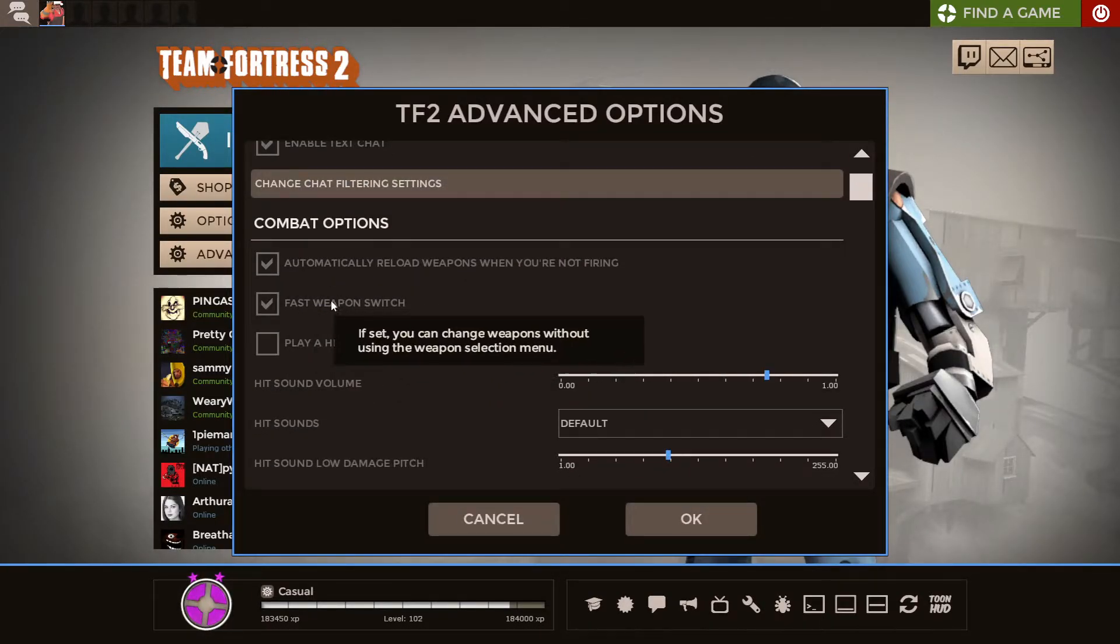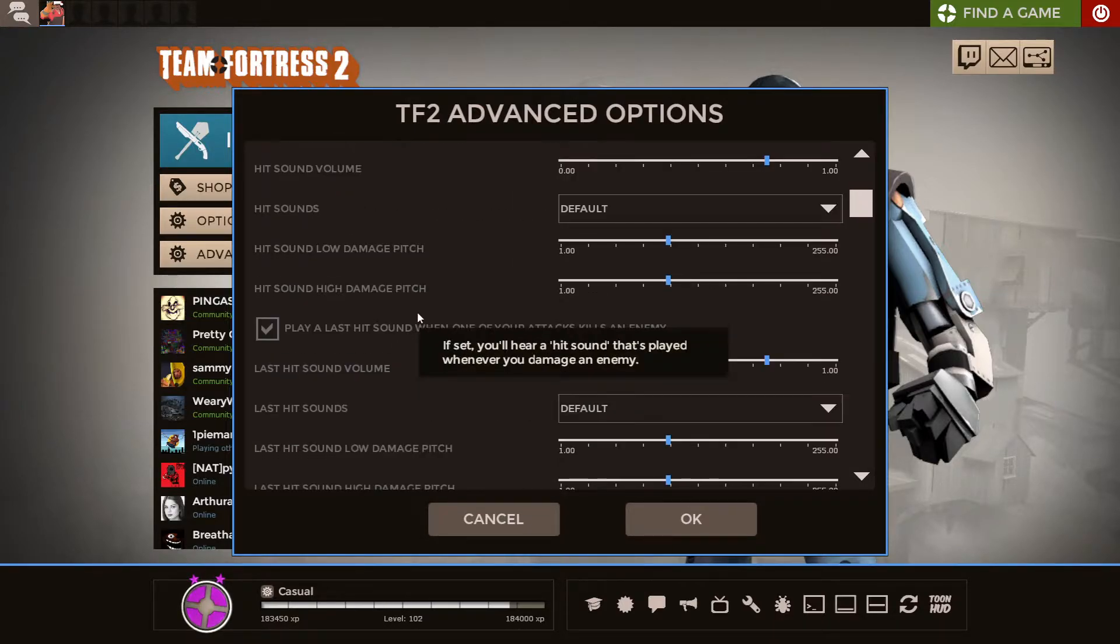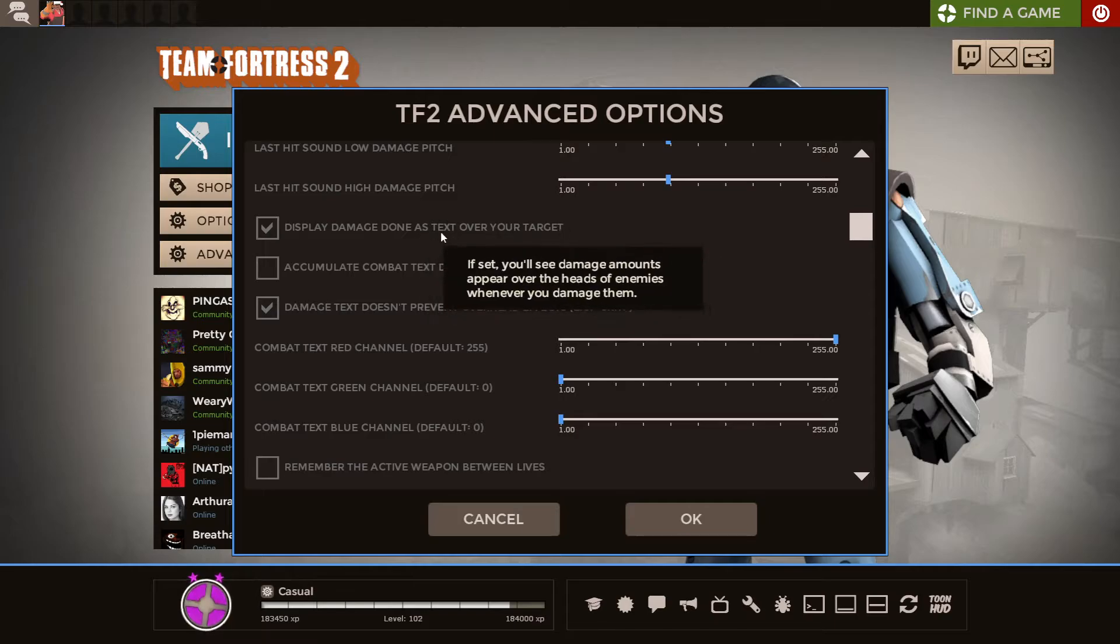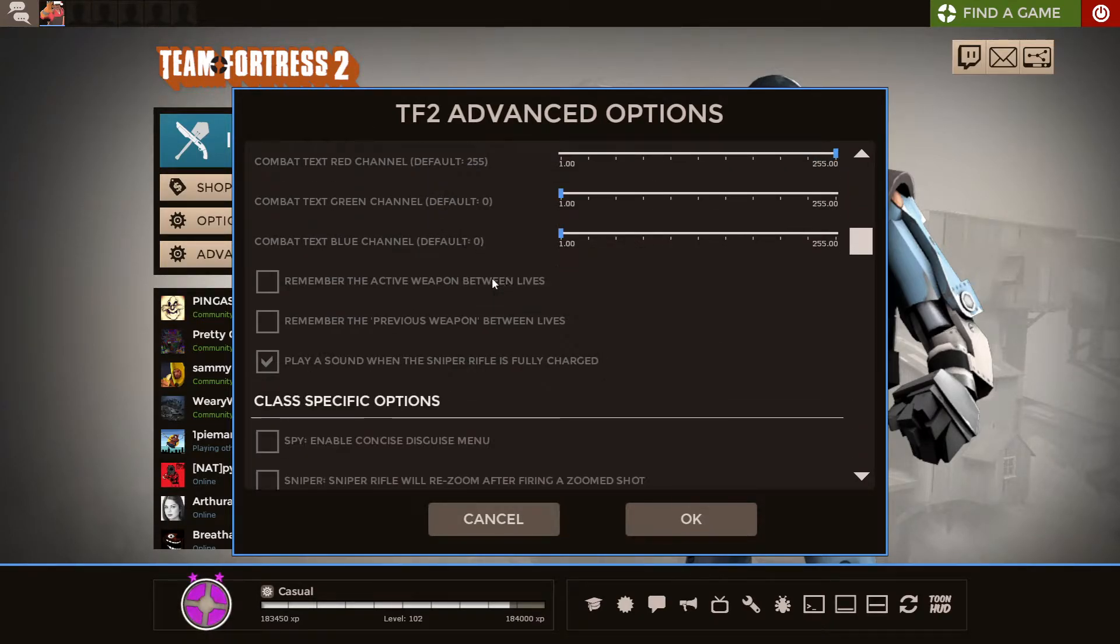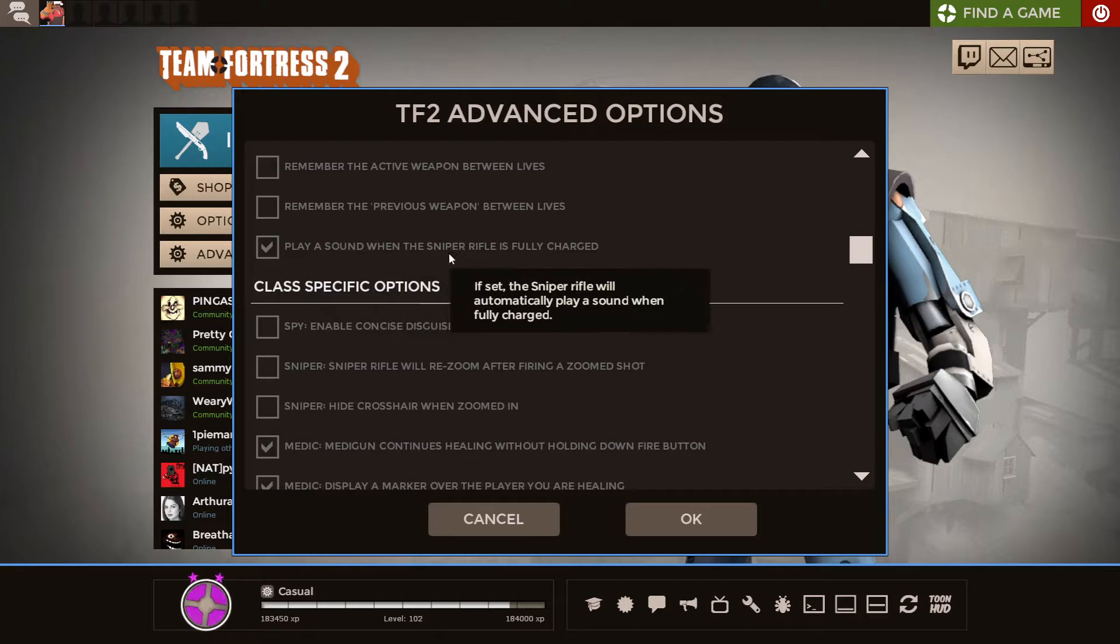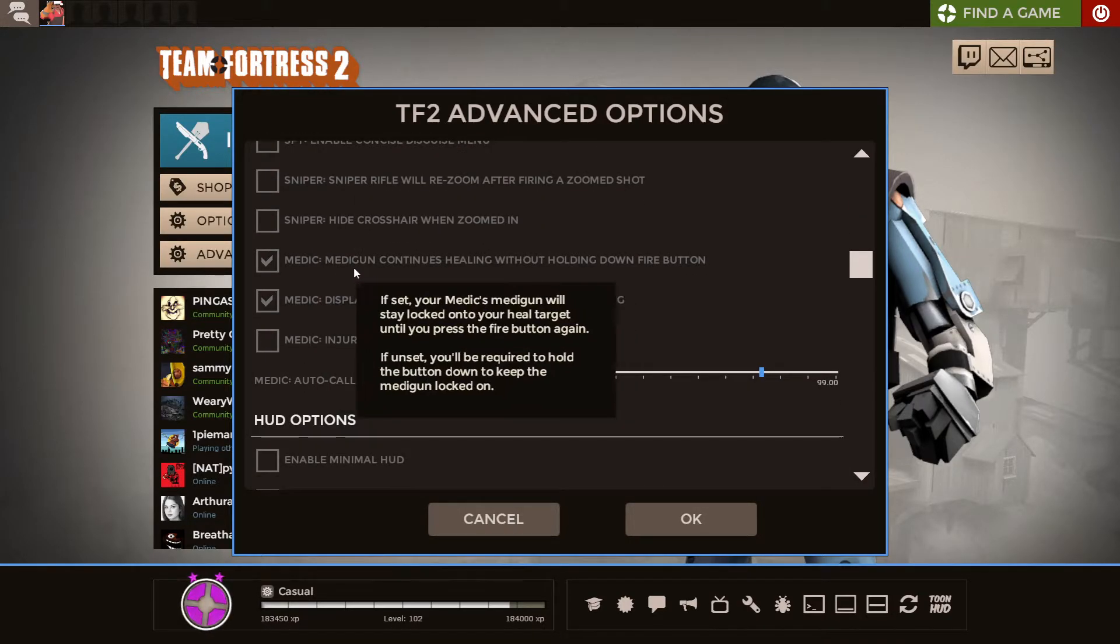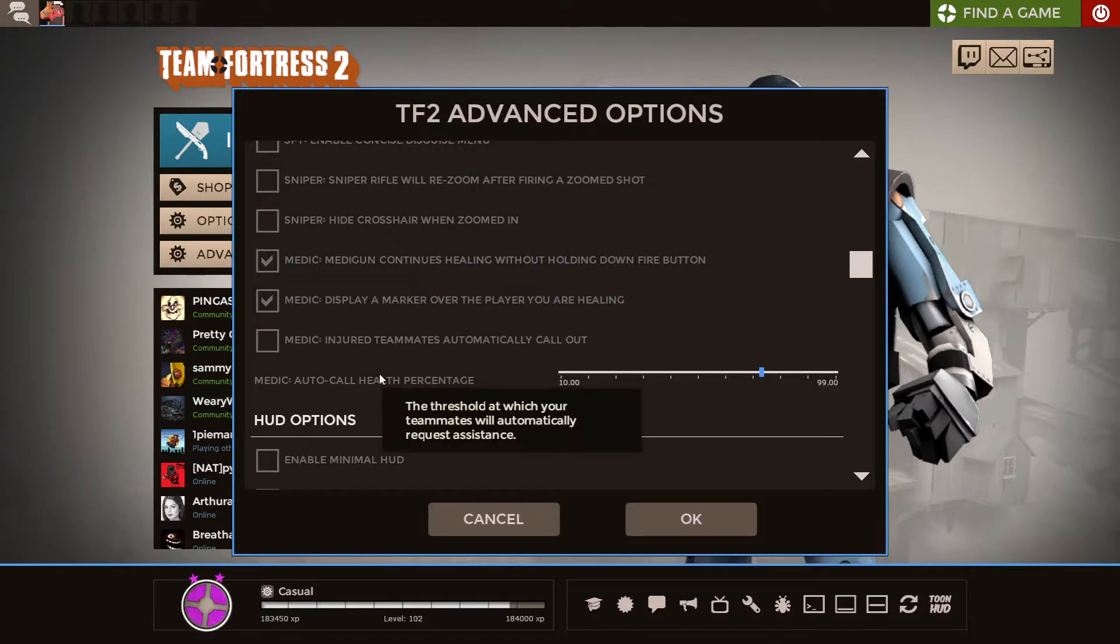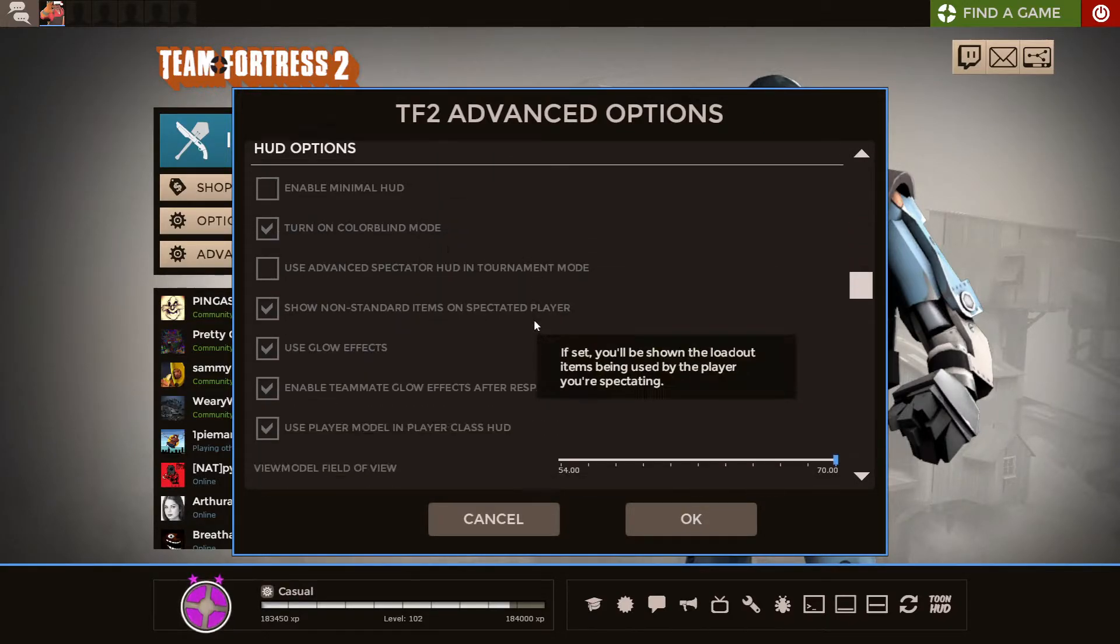You want to checkmark right here, Fast Weapon Switch, Auto-Reload Weapons, Display Damage Done as Text over your target. Just play a sound when the sniper rifle is fully charged. Medi-Gun continues healing without holding down the fire button. And display a marker over the player you're healing.